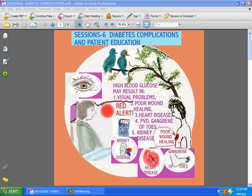Hi guys. Welcome to session six. Hope you've taken the trouble to read about diabetes and its discoveries in insulin. Now we're going to go on to session six, which is going to be about diabetes and its complications and patient education. We're going to learn a little bit more about having high blood sugar and how it affects the rest of the body.